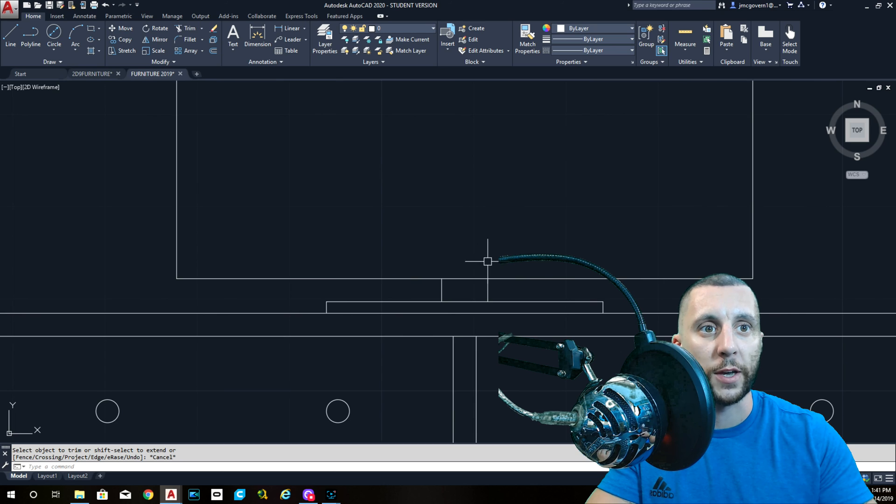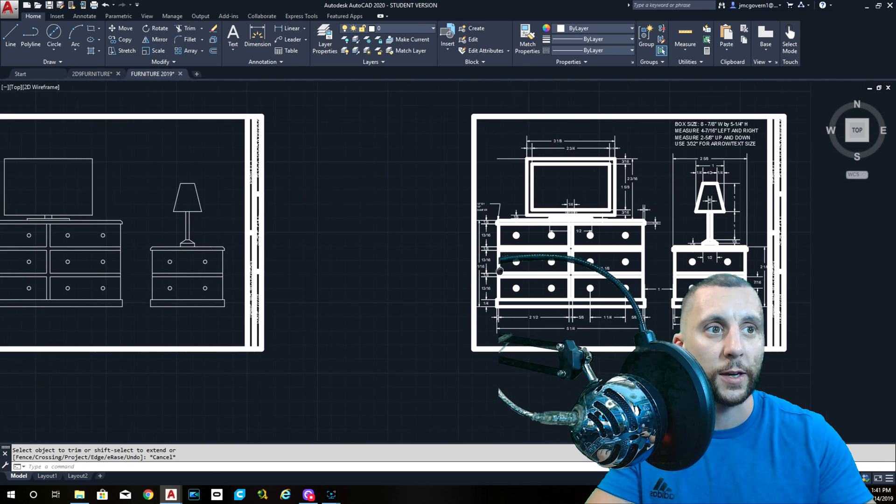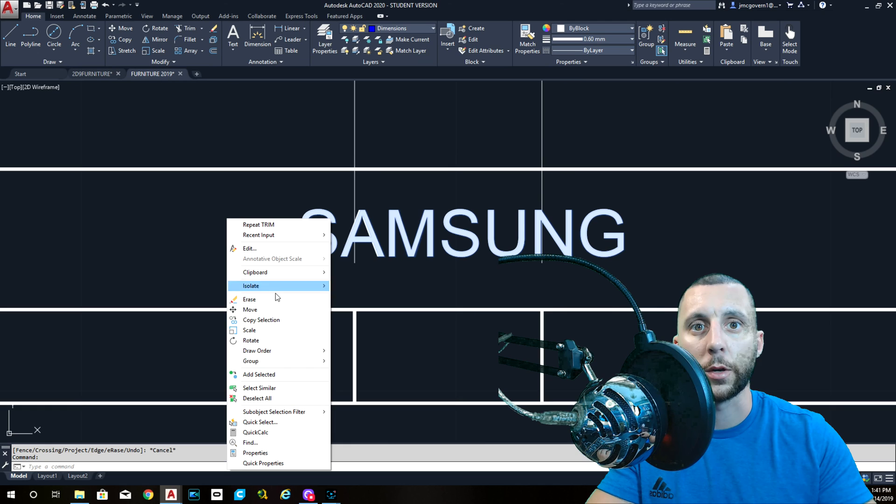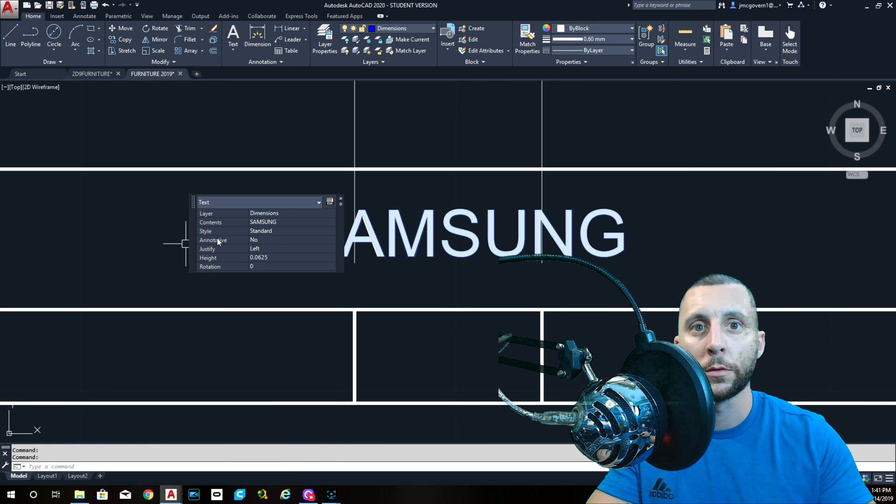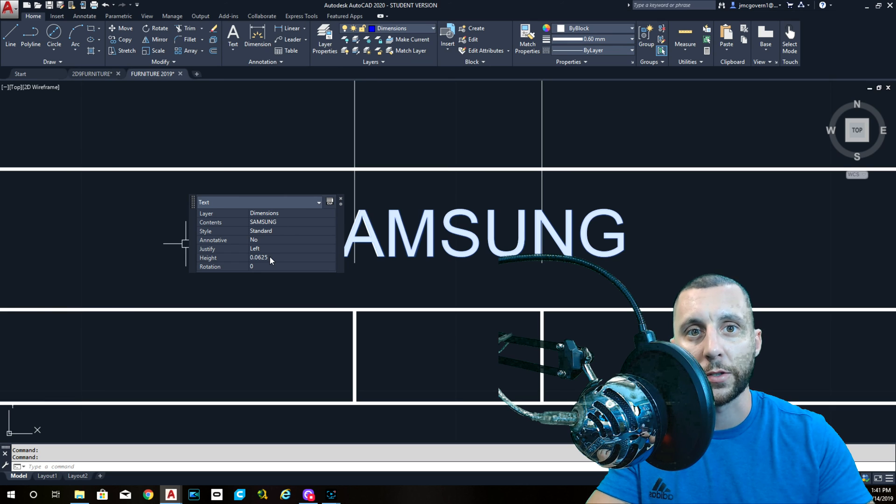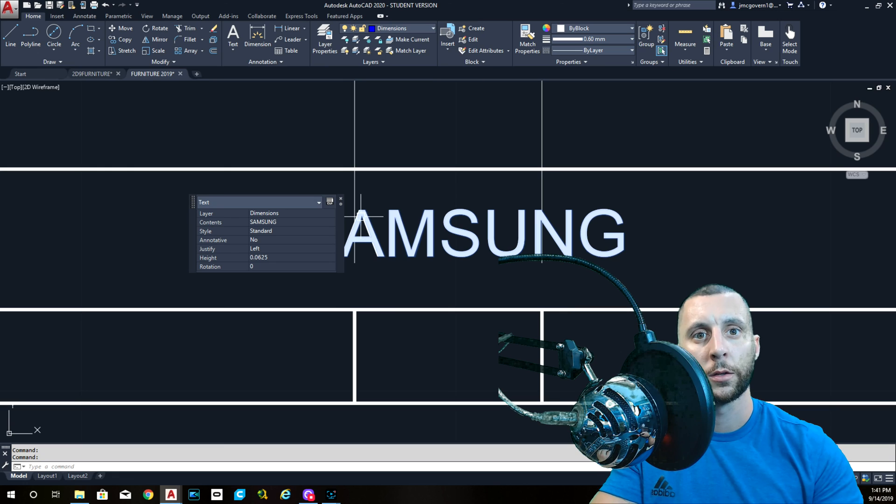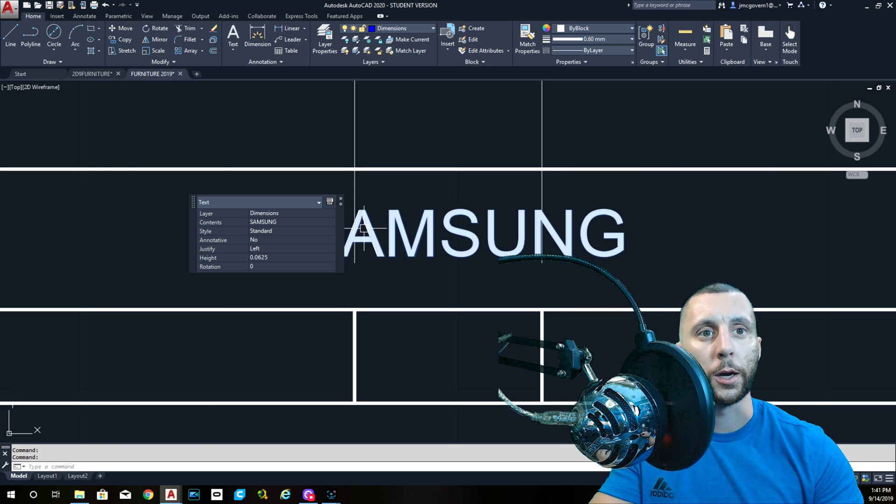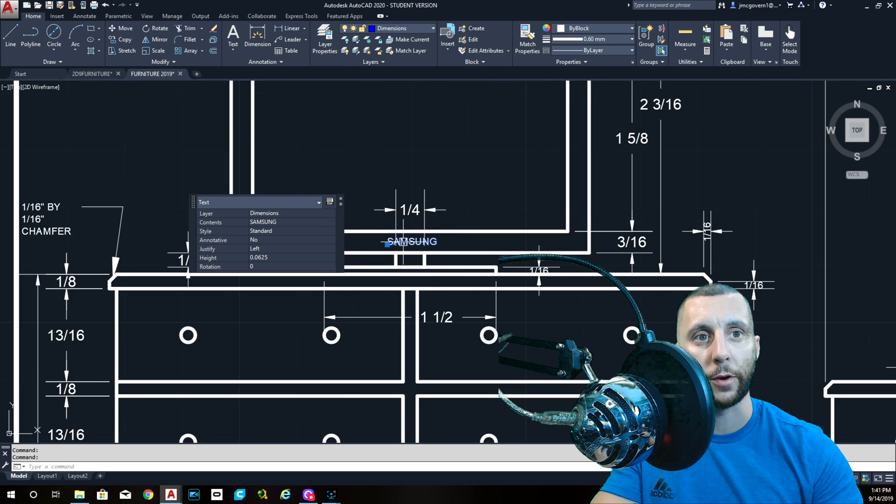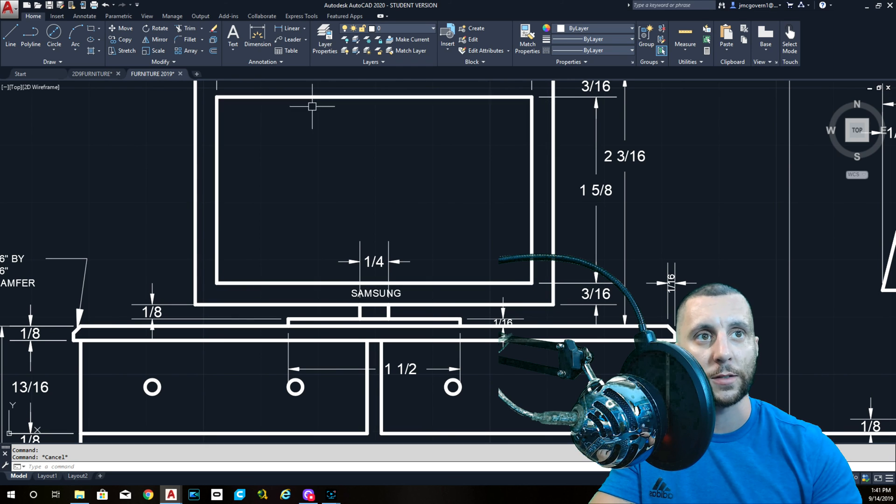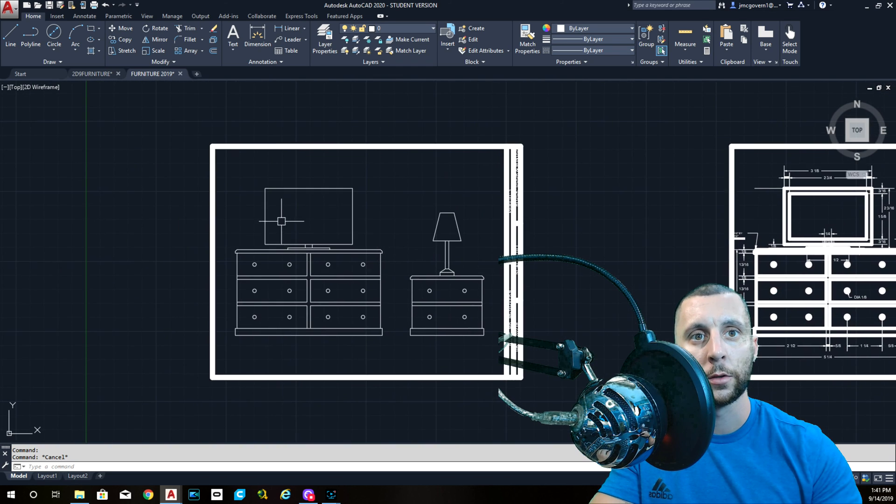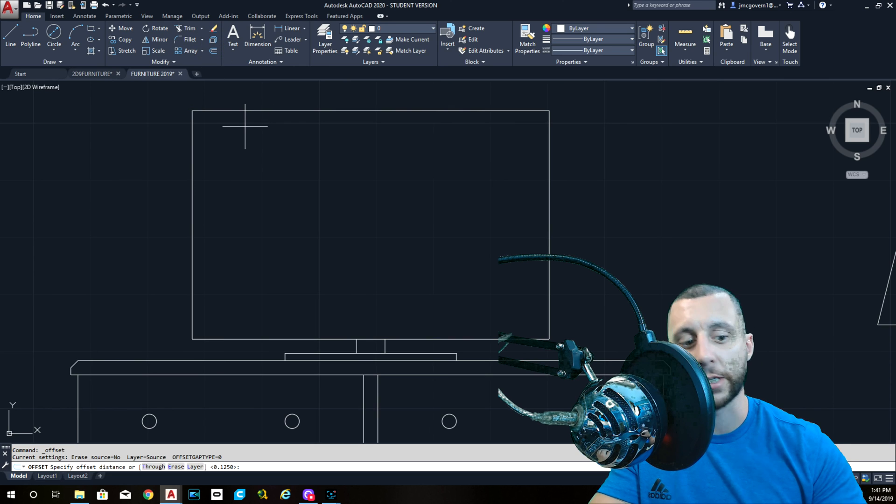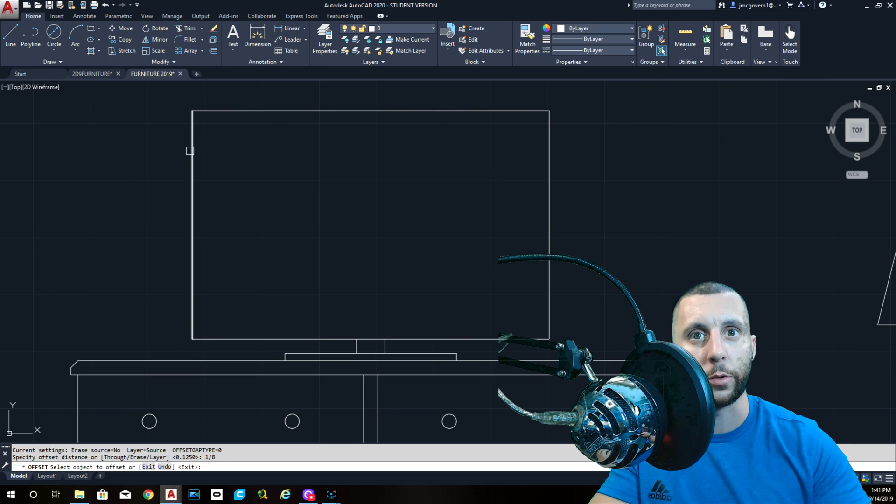You guys are going to use the text tool to write Samsung. I think the text height is .0625, which is one sixteenth. So you'll do single line text, .0625, which is one sixteenth. And then all caps, your rotation angle is zero and then put that right in the center of the TV. Three sixteenths is the perimeter around. So you know what, we're going to make this look like a newer TV. So instead of three sixteenths, we're going to go with one eighth, smaller bezel.